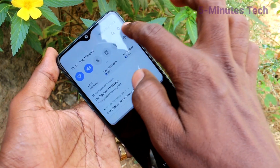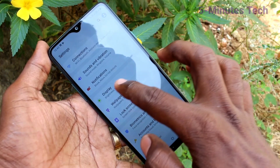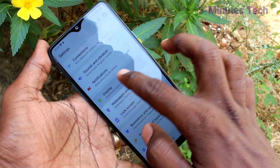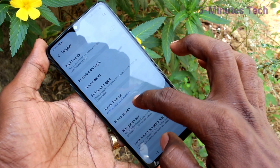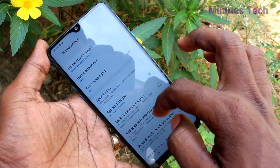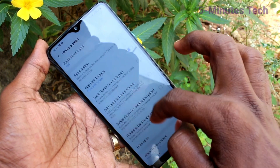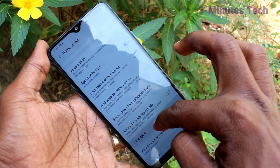First of all, go to the Settings and click on Display. Click on Home Screen, then click on Hide Apps.